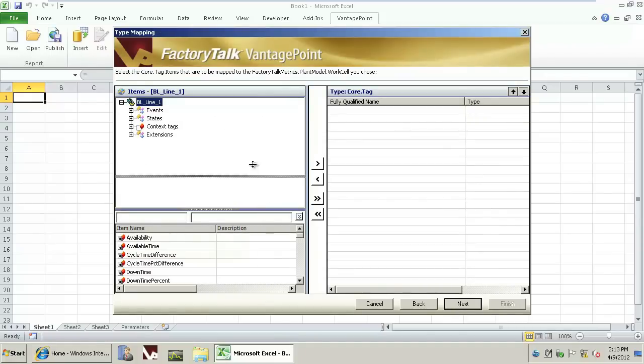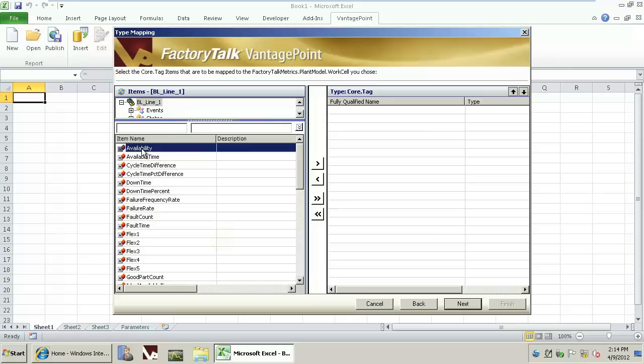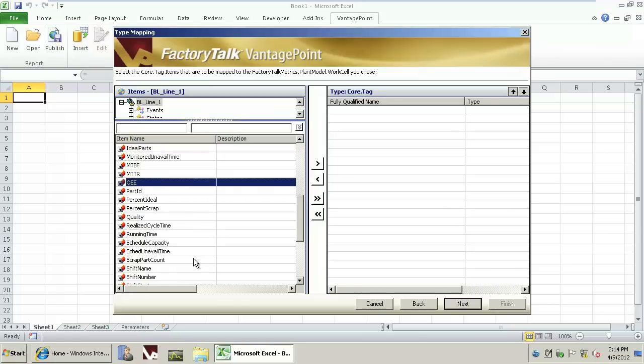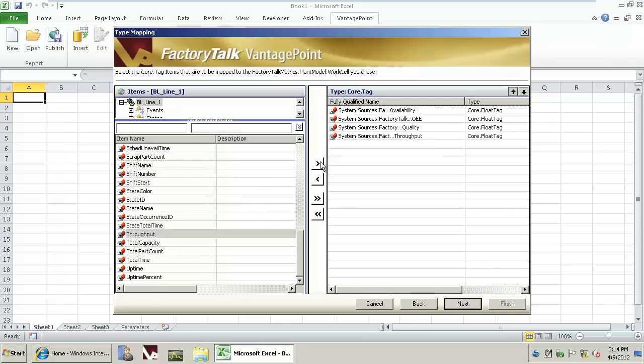On this screen, we'll select the tags that we want Excel to report on. In this case, we'll select the components of OEE such as Availability, Quality, OEE, and Throughput. We'll move those tags over to the right-hand side of the wizard and click Next.